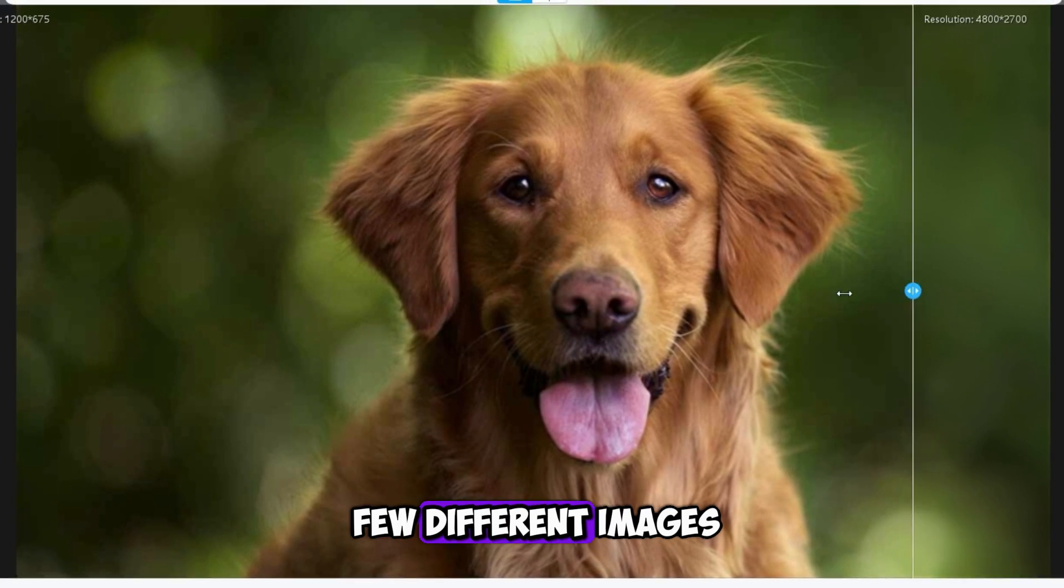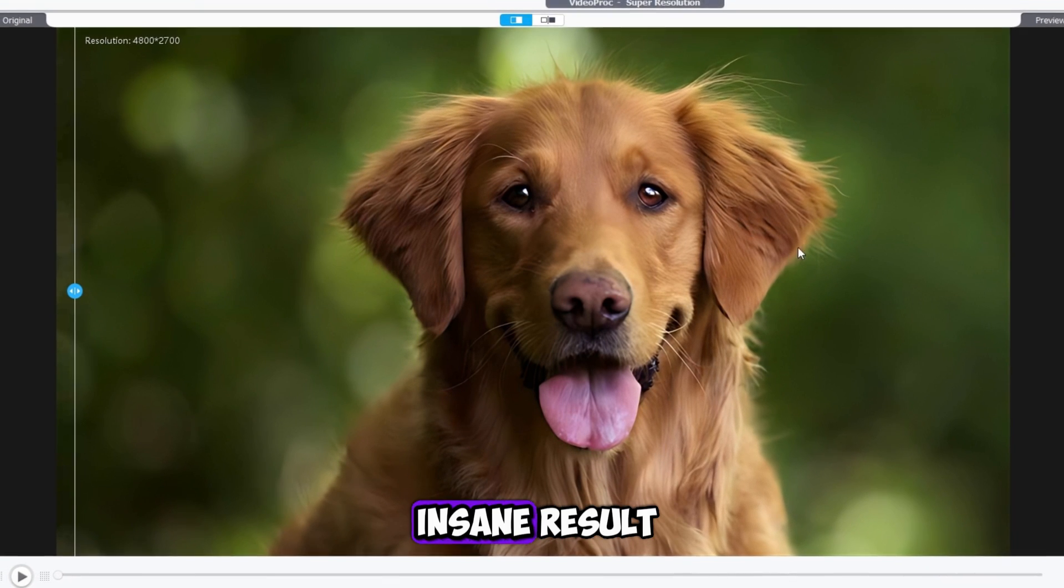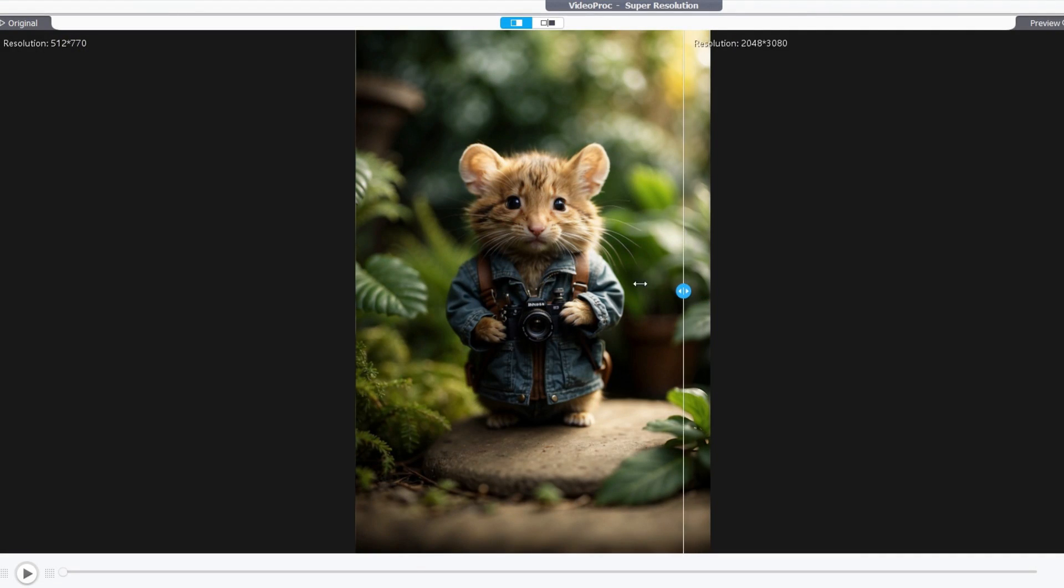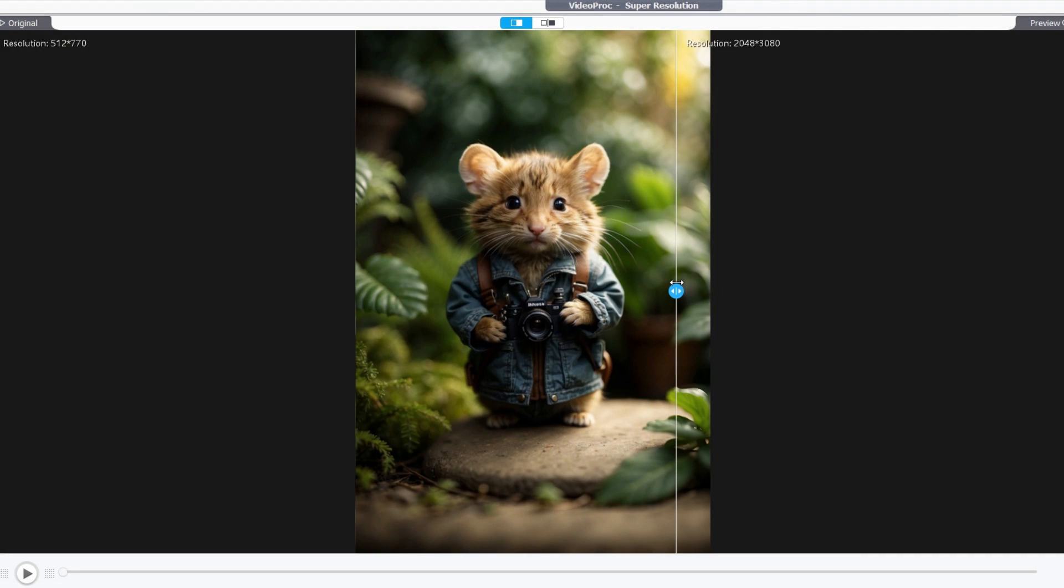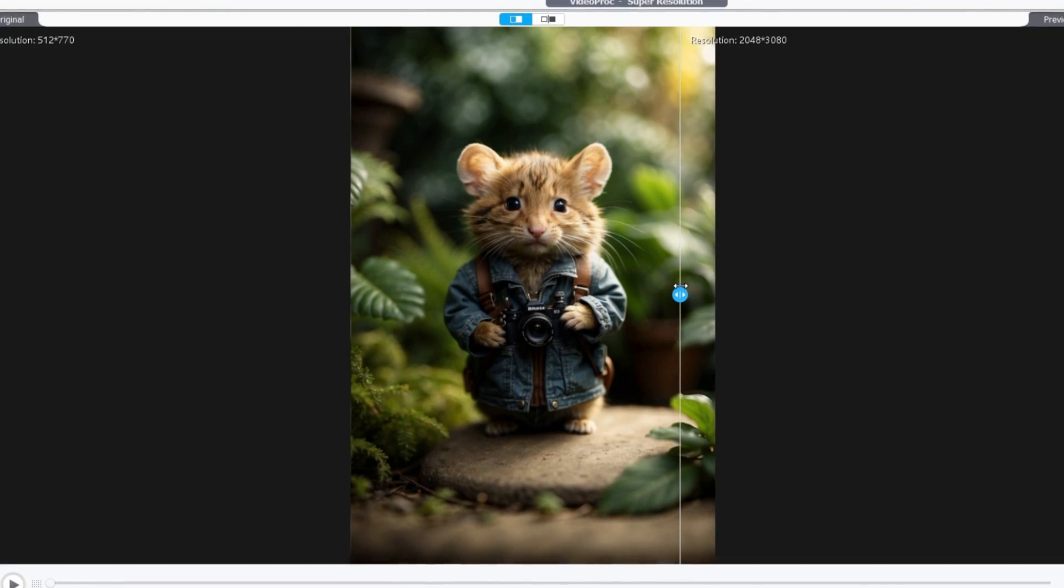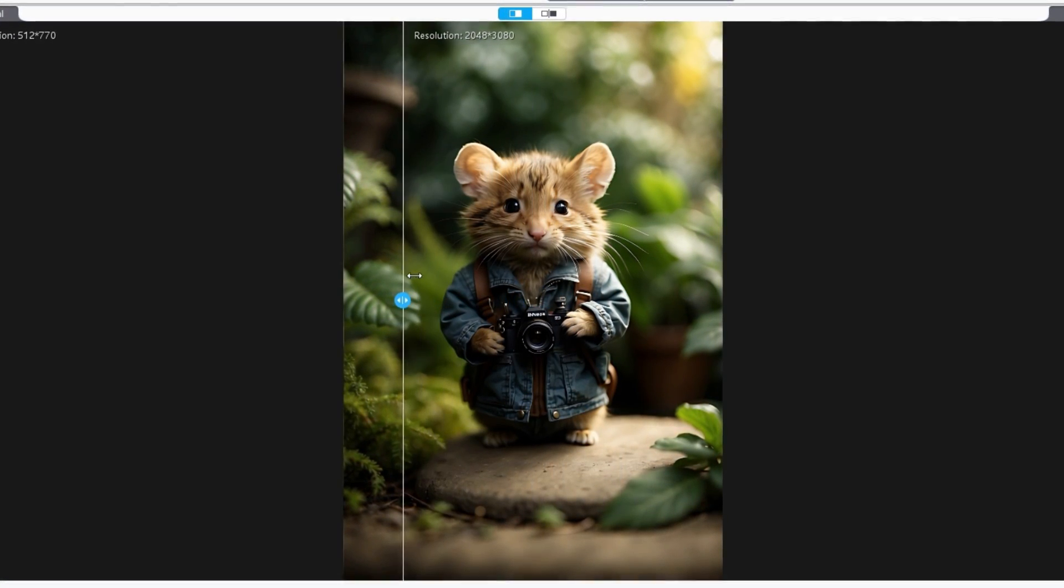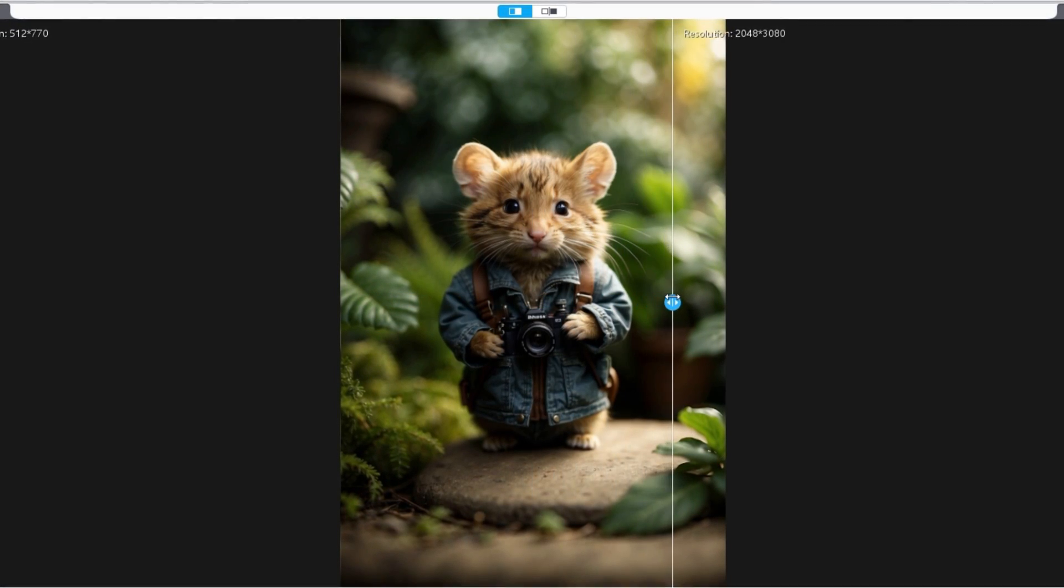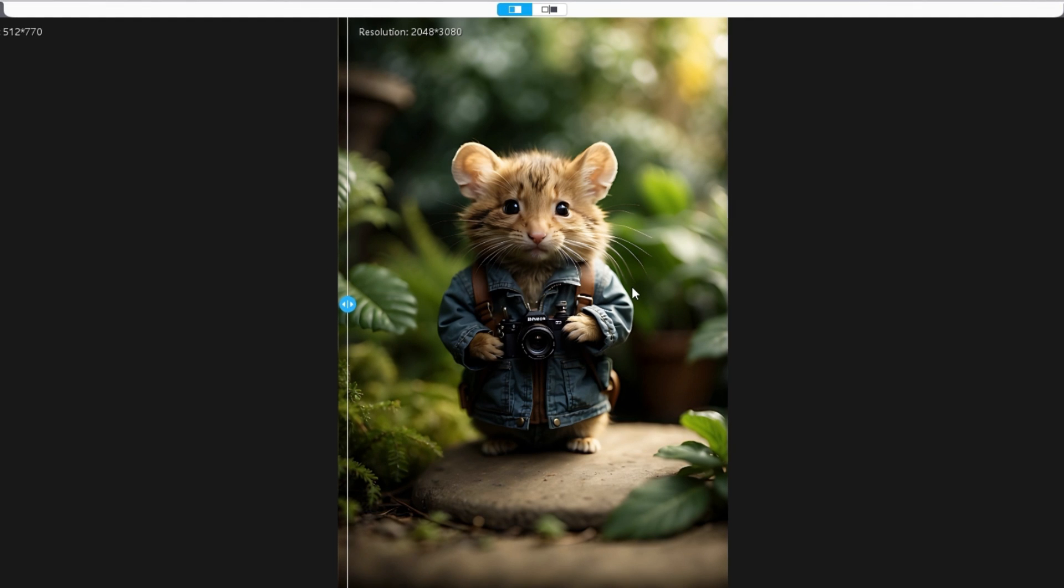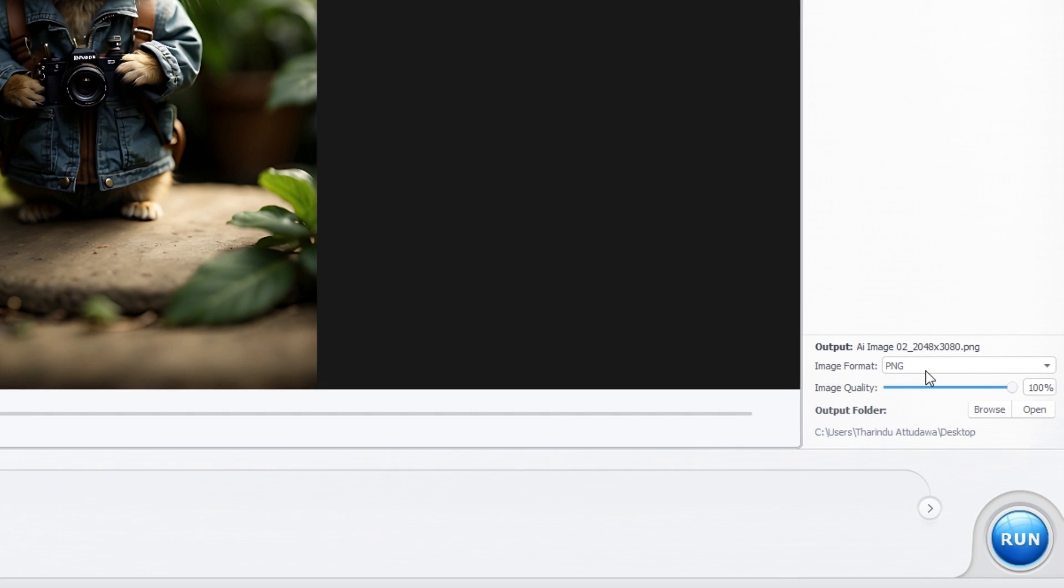I tried a few different images and this gives an insane result. This one is perfect for upscaling your AI images. This is the AI generated image I have, and you can see the difference before and after. Let me show you the close up look of this one. First let's export this.